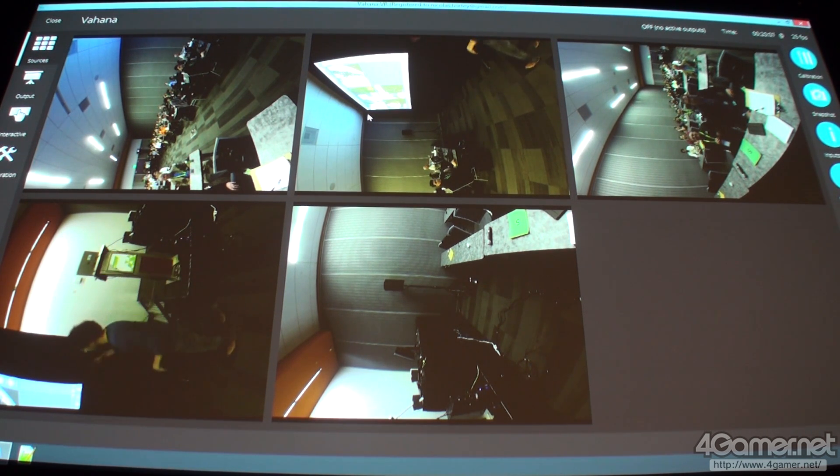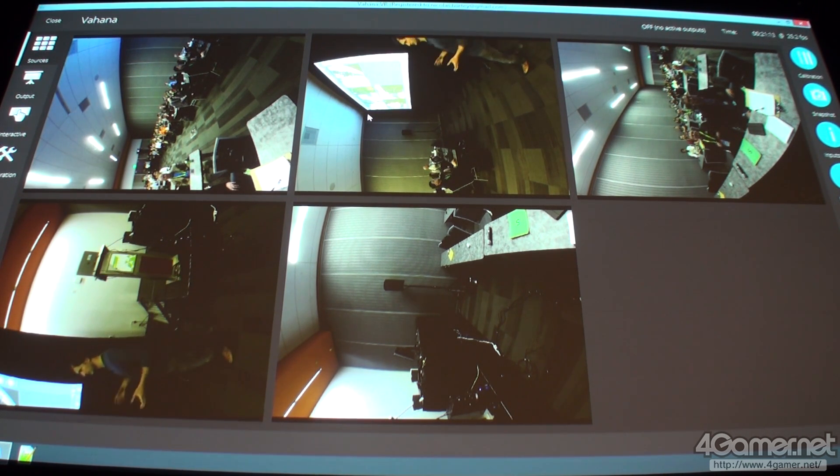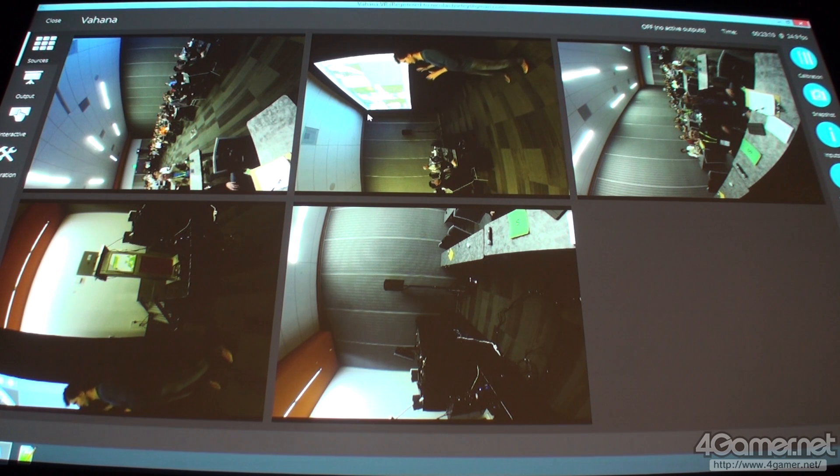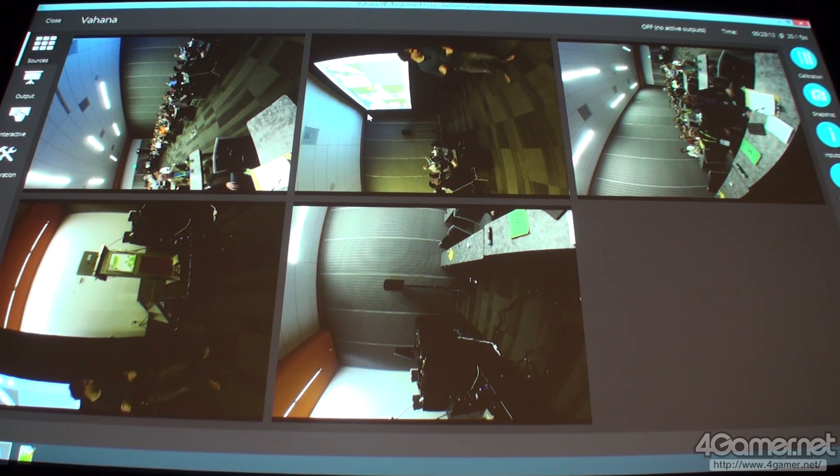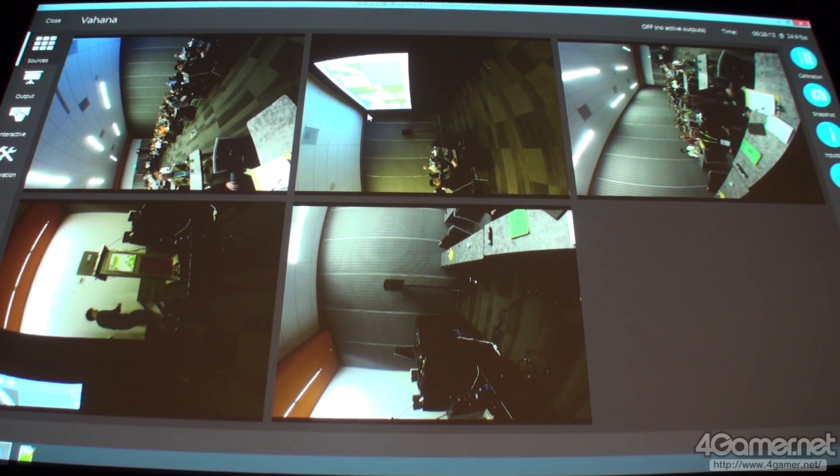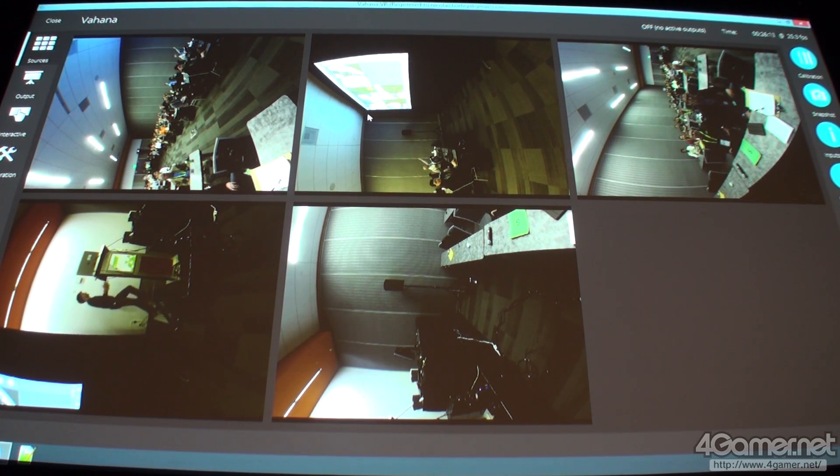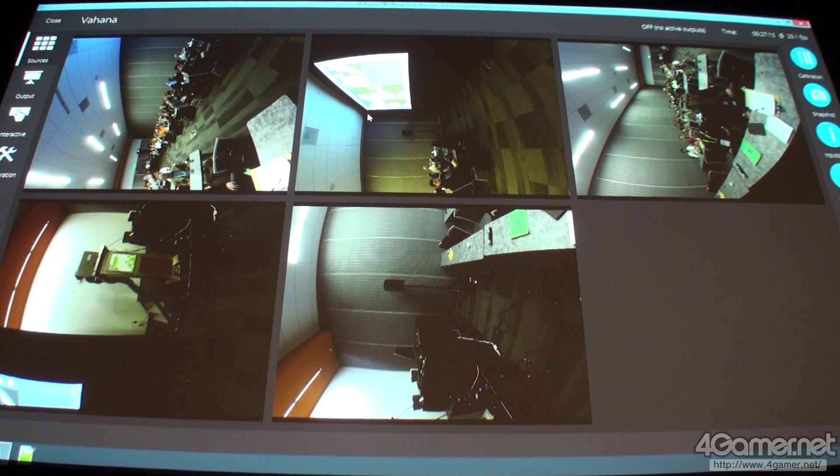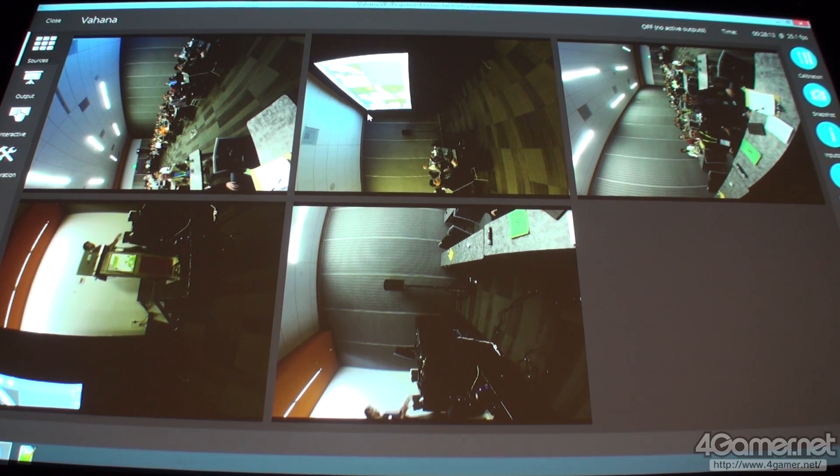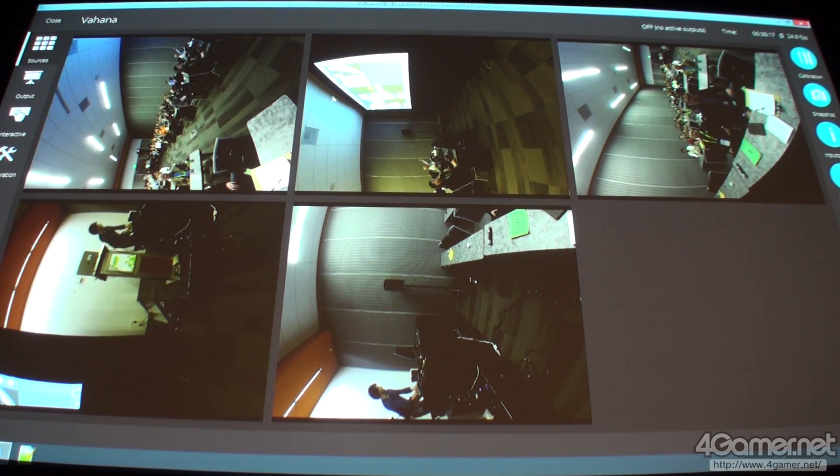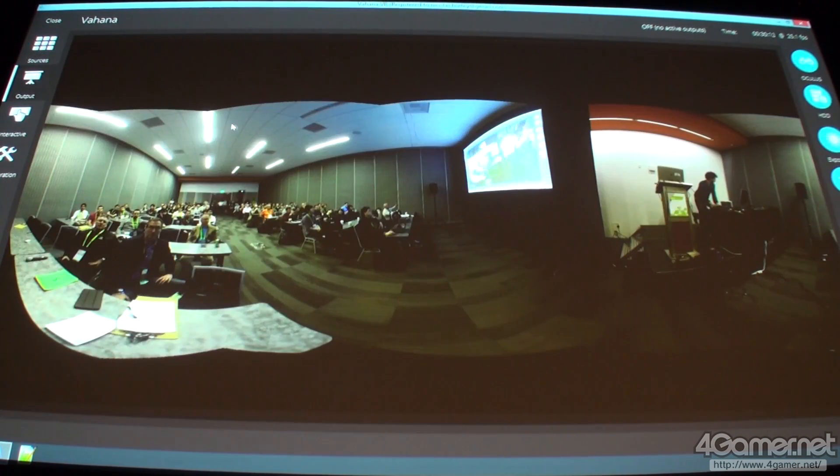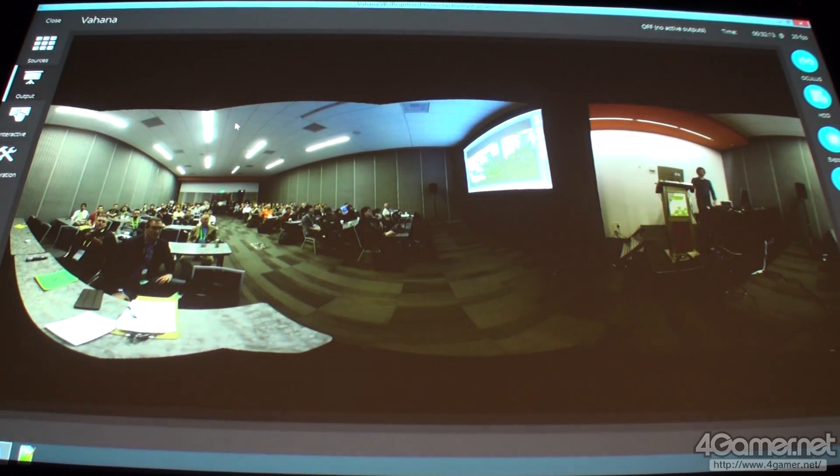And here we have the source view, so it is the view that I have from the GoPros. And what I do is, with the software, I can convert the images automatically to a full panoramic view in real time.